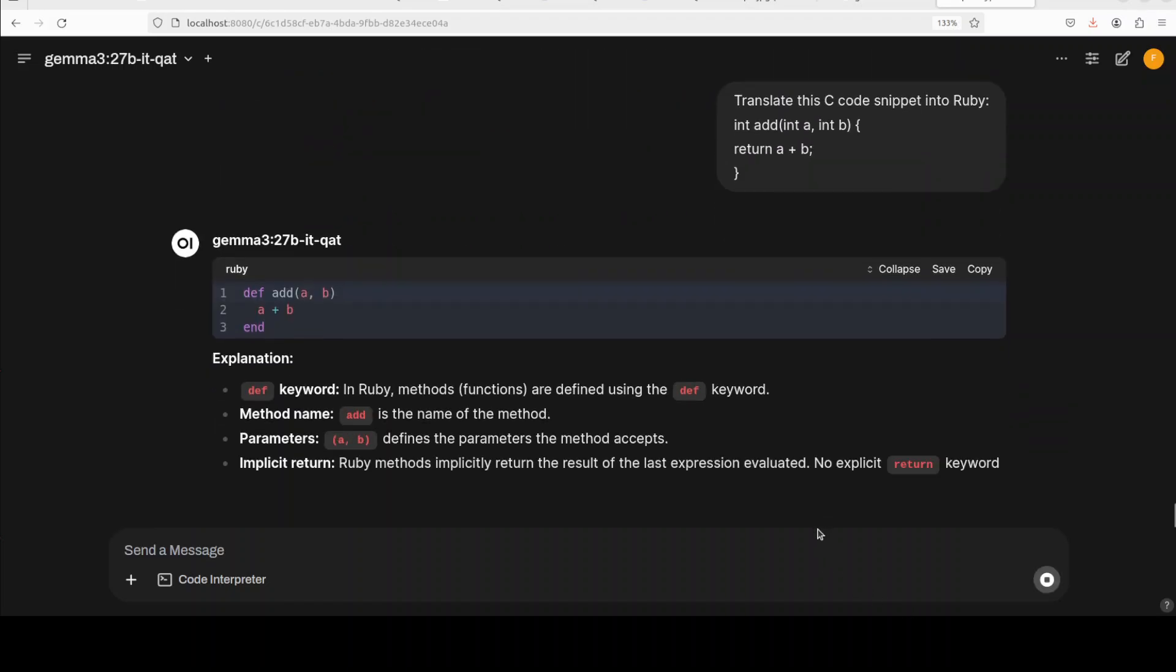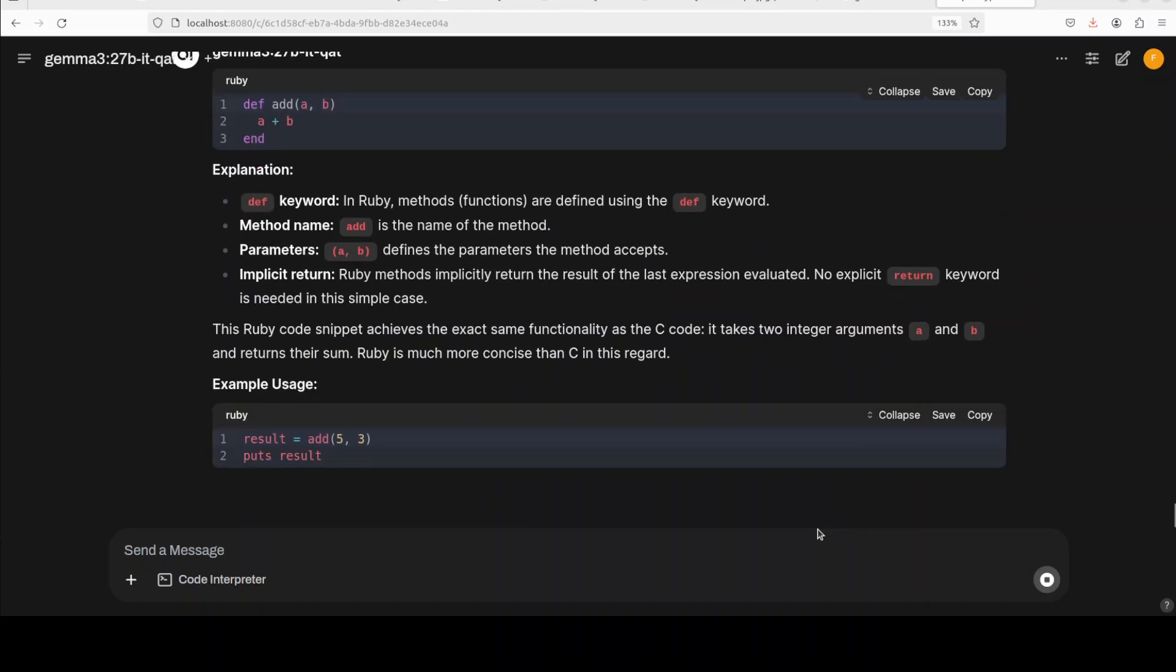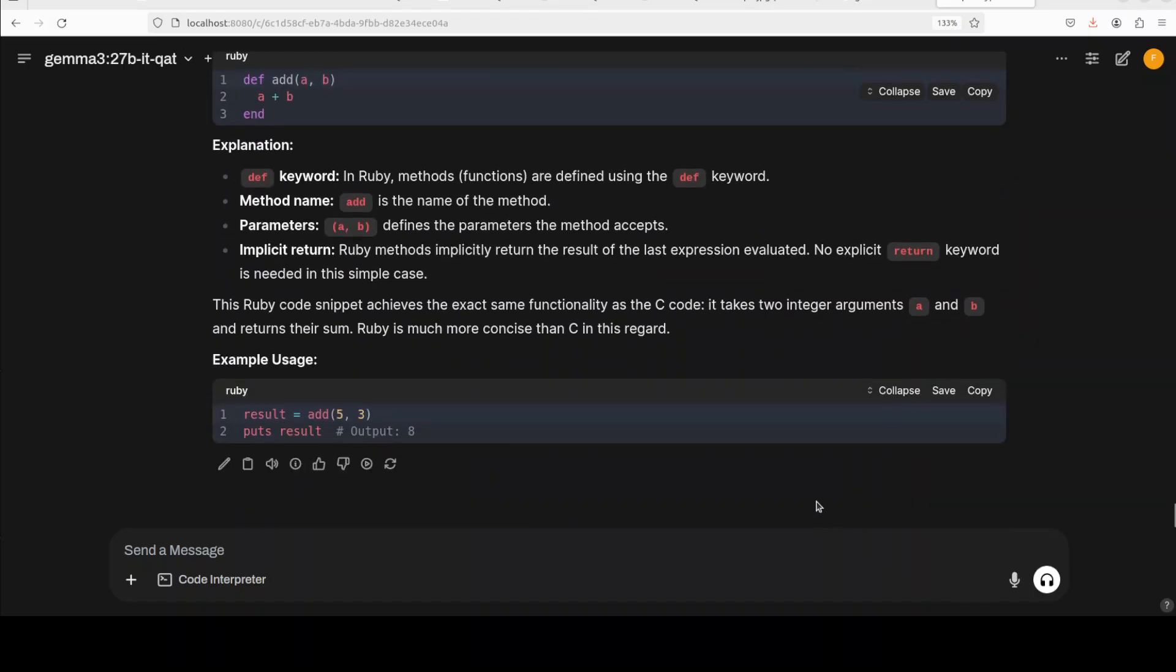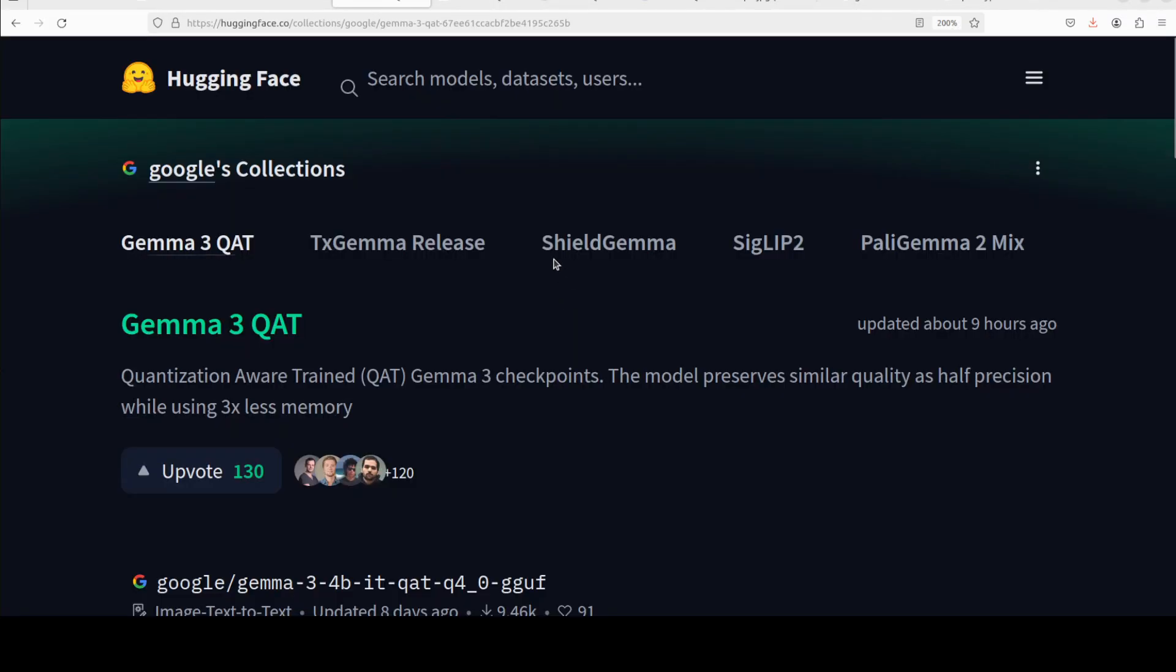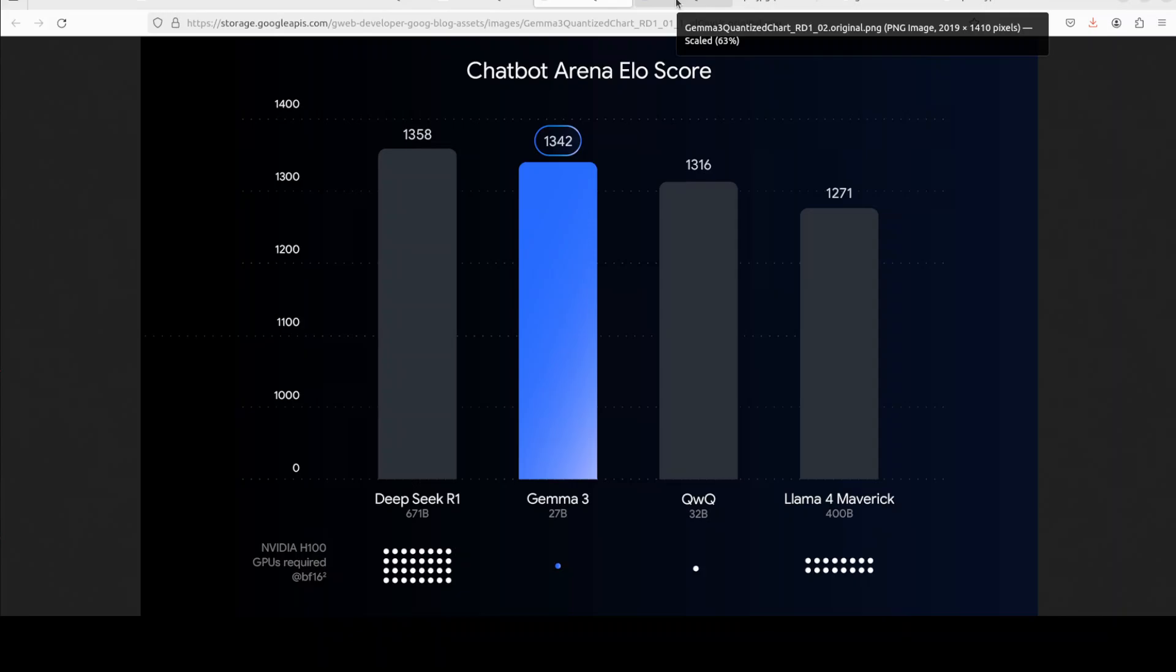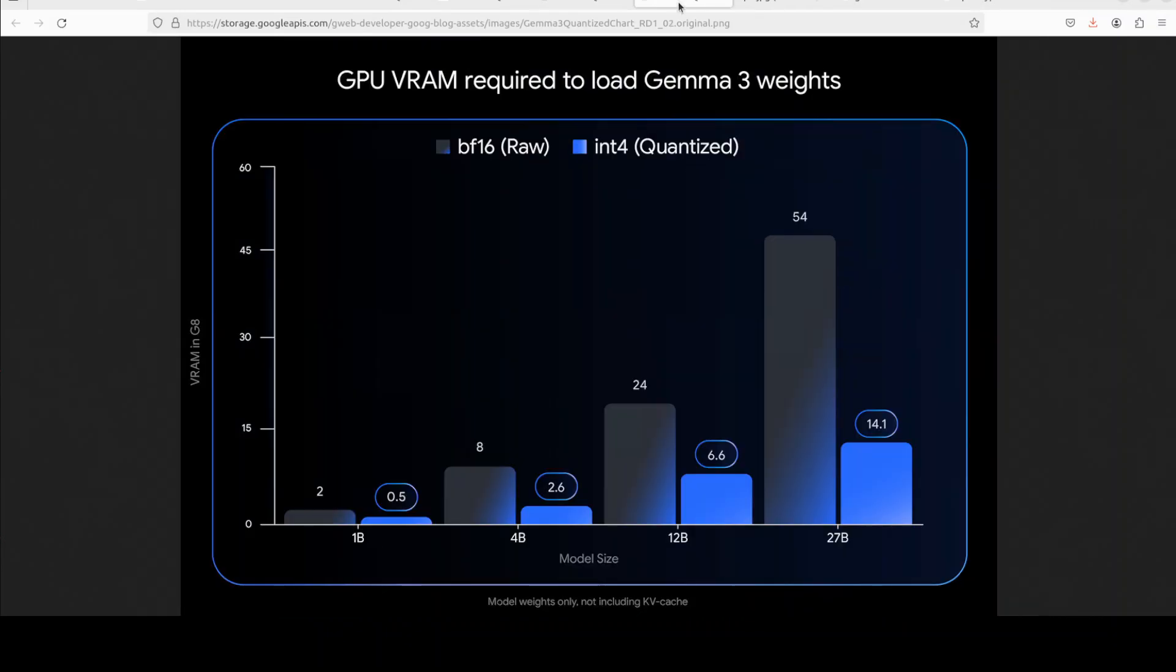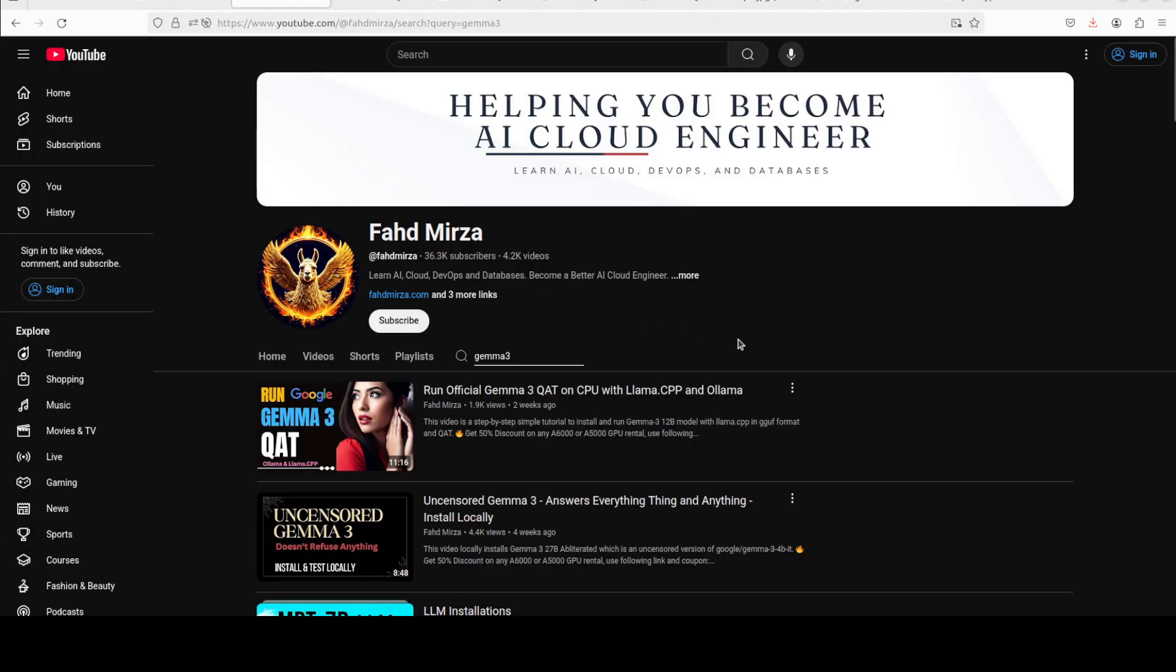Let's see if it can translate this C code snippet into Ruby. Should be easy for the model. Look, we can already tell that having this QAT version of Gemma 3 really is shining, and all of these benchmarks also tell the story as you can see from this benchmark. Very happy about it. Let me know what you think. If you like the content, please consider subscribing to the channel. If you are already subscribed, please share it among your network as it helps. Thank you for watching.